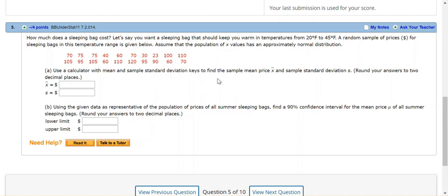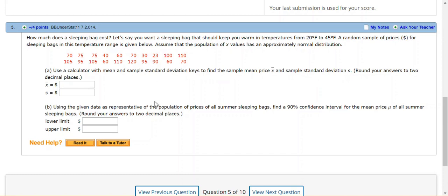For part A, we're supposed to use a calculator with mean and sample standard deviation keys to find the sample mean price and the standard deviation and round your answer to two decimal places. And then in part B, we're supposed to give the 90% confidence interval for all summer sleeping bags and round to two decimal places.